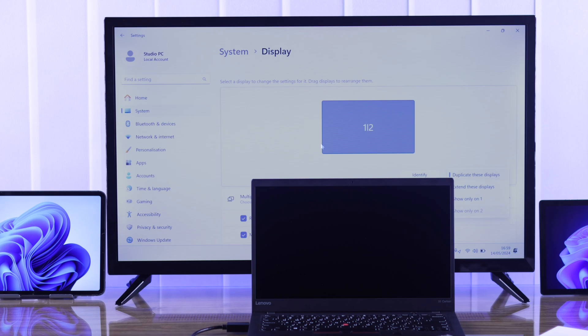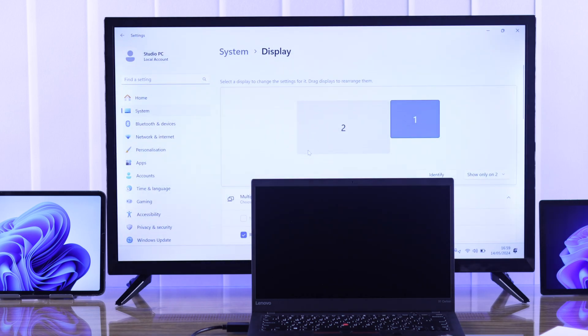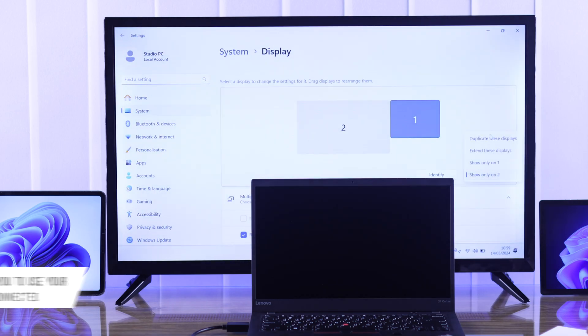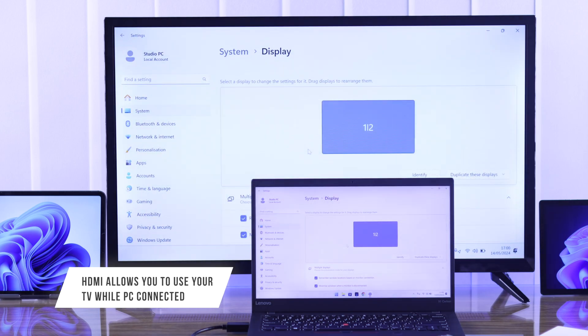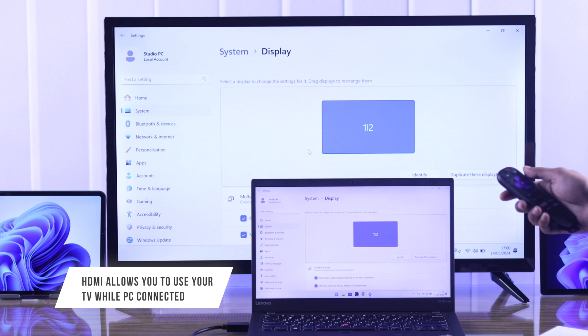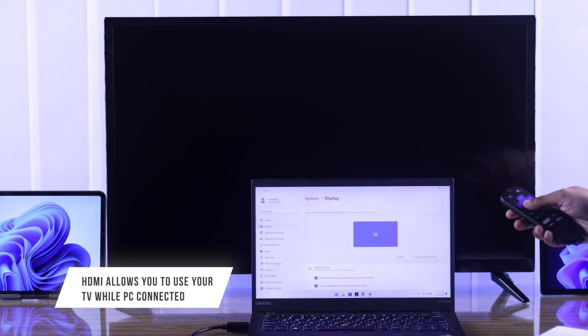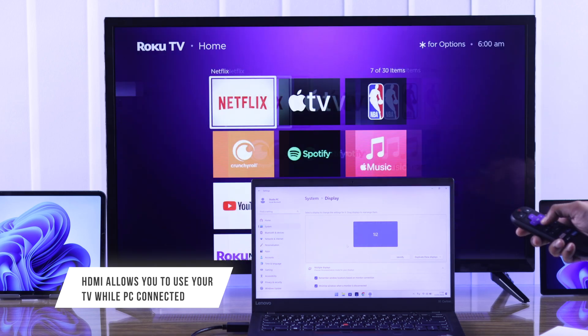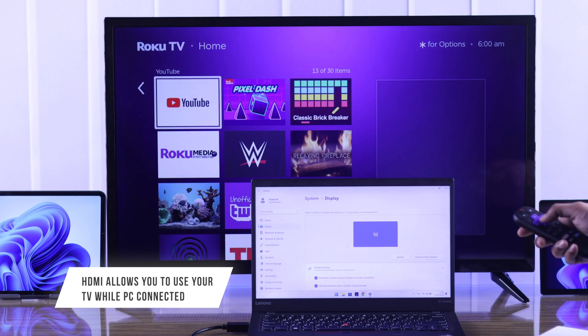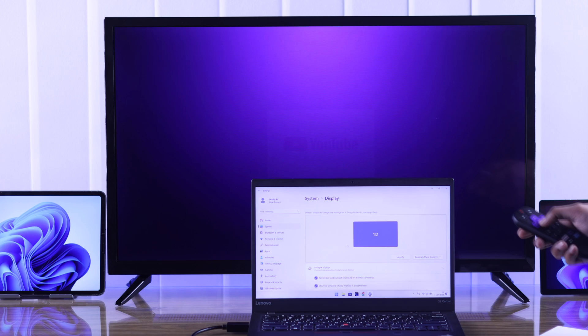Another advantage of the wired connection is you can go back to your TV's home screen while your Windows device is still connected and use your TV like you normally do, as long as you don't disconnect the HDMI cable.